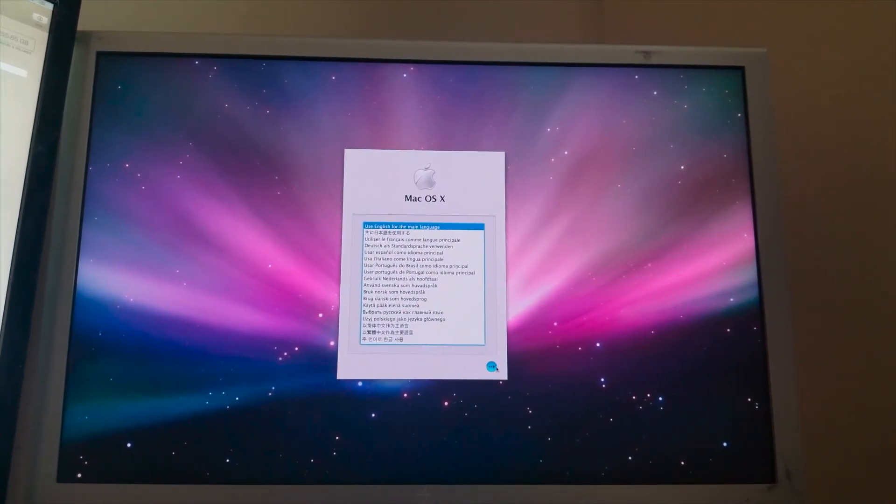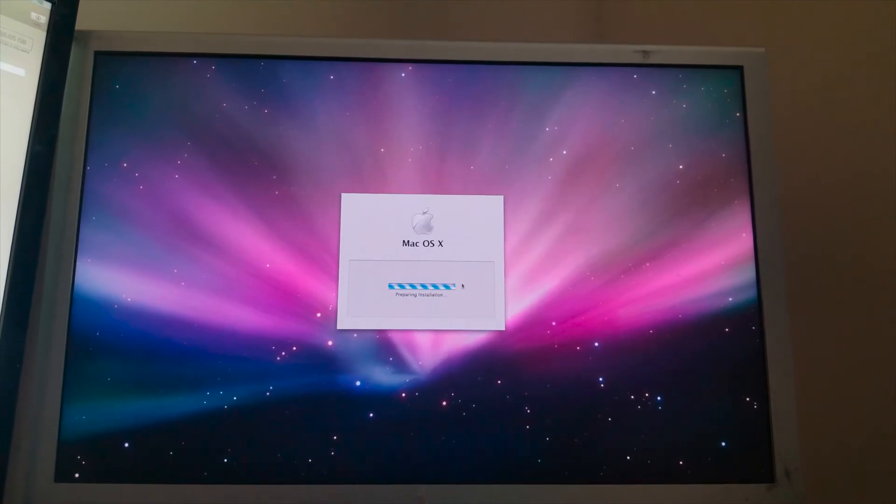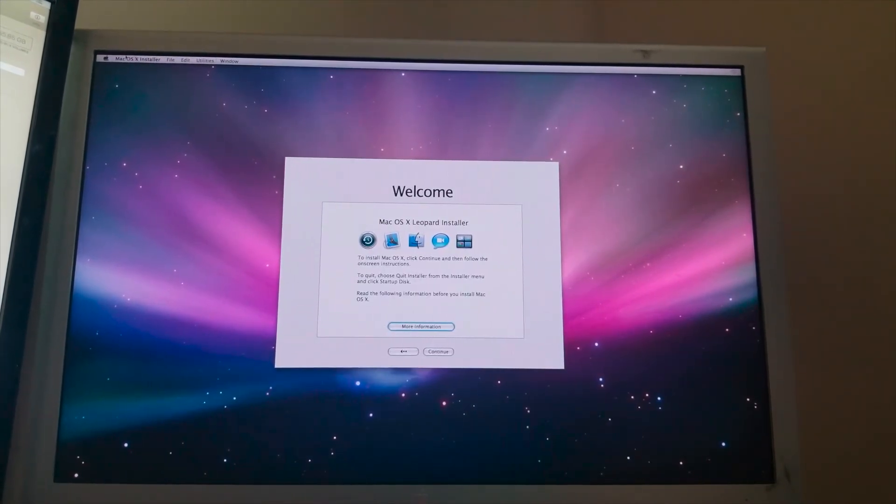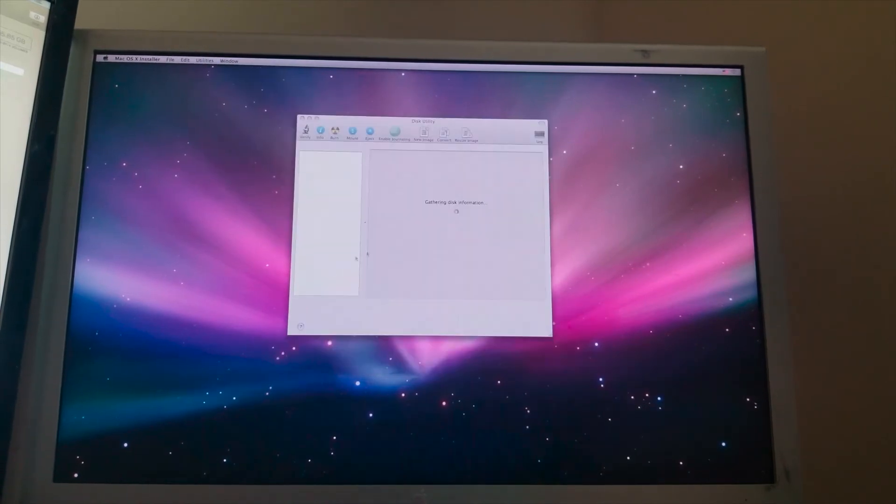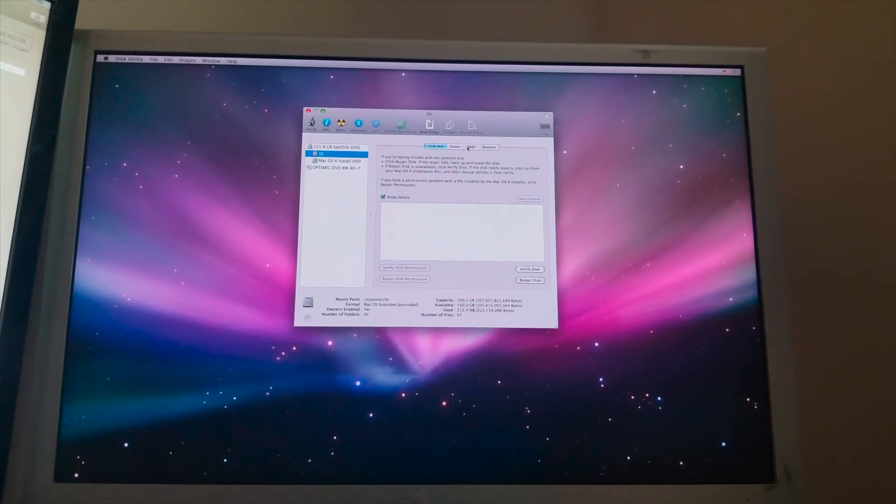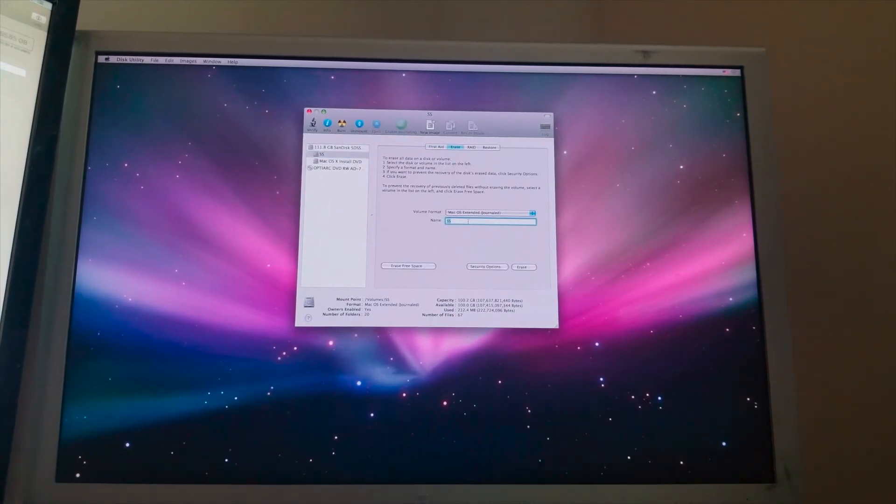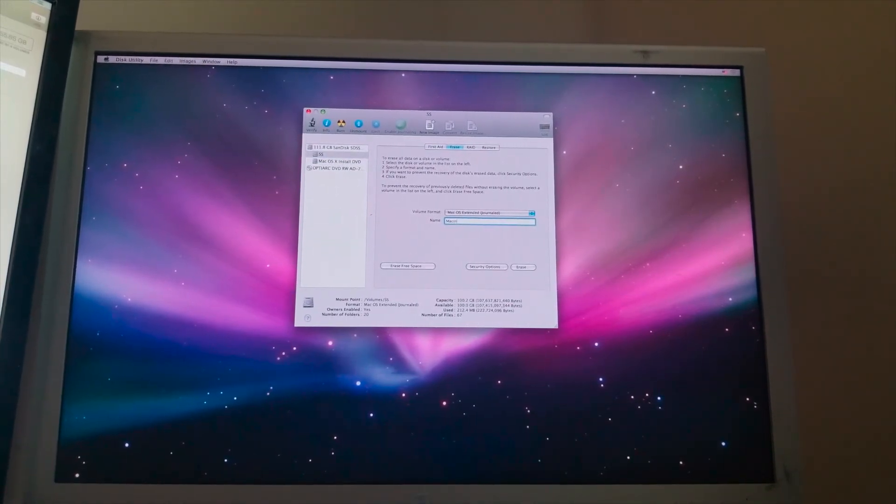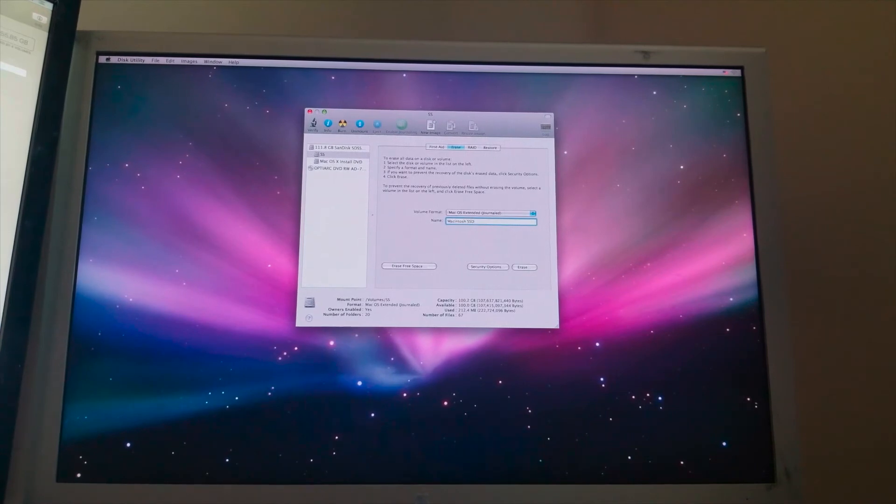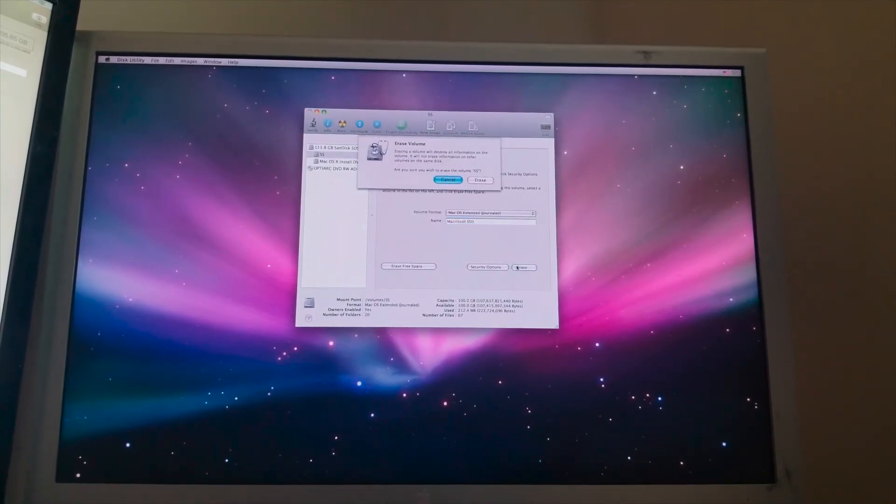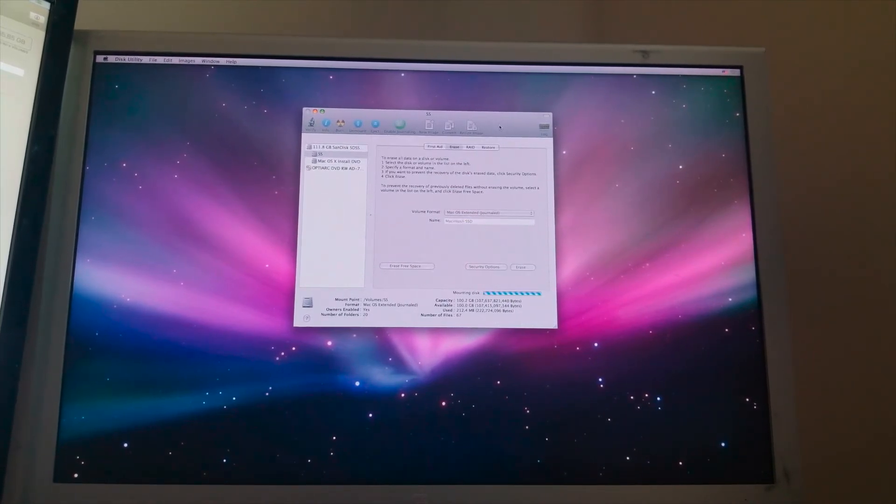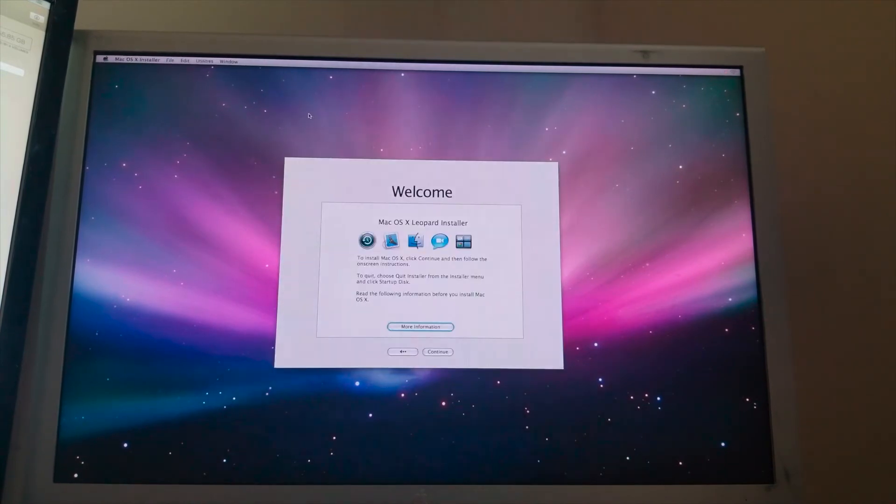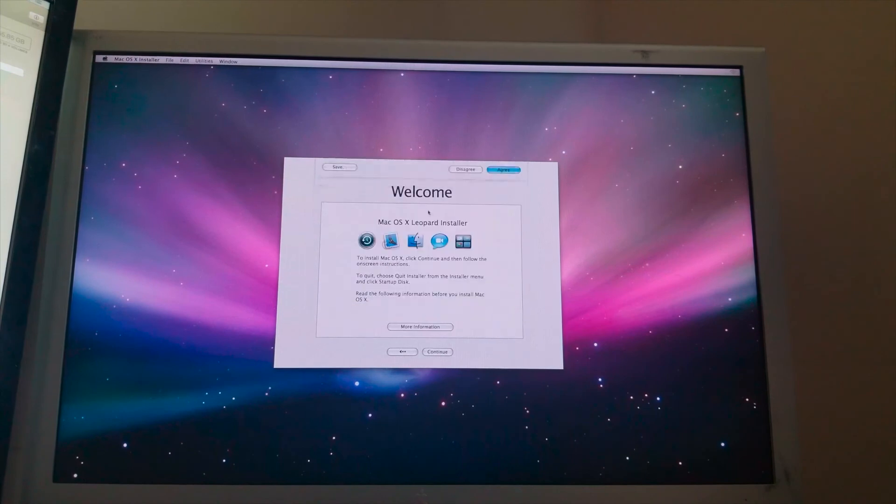All right. Pretty sure we can just head over to the utilities and just for good measure, erase the SSD one more time or at least this partition and go ahead and call it Macintosh SSD. Go ahead and erase that. Alrighty. Let's go ahead and exit out of this utility. Continue. Agree.